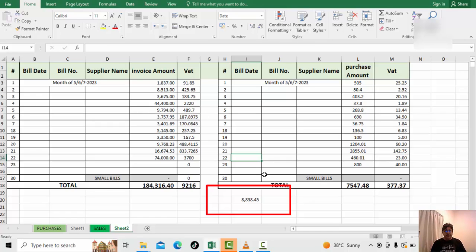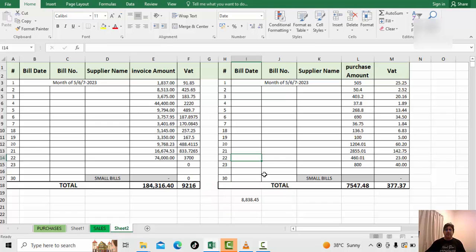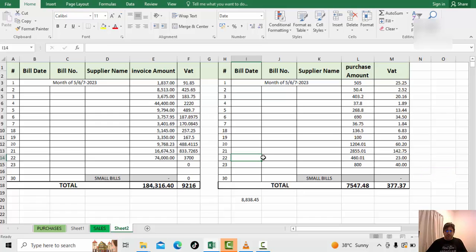Now let's go to the website to pay the VAT and enter this amount. If you haven't subscribed yet, please hit the bell button, don't forget to like the video, and if you have any problems leave a message. I will put my email and the payment website link in the description.